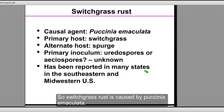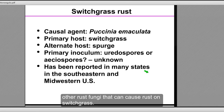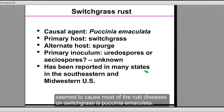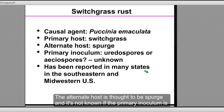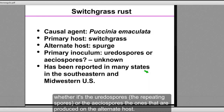Switchgrass rust is most commonly caused by Puccinia emaculata, but there are a couple of other rust fungi — Puccinia graminis and Uromyces graminicola. The alternate host is thought to be spurge, and it is not known whether the primary inoculum is uredinospores (the repeating spores) or aecidospores produced on the alternate host. Switchgrass rust has been reported in many states in the southeast and Midwestern United States.